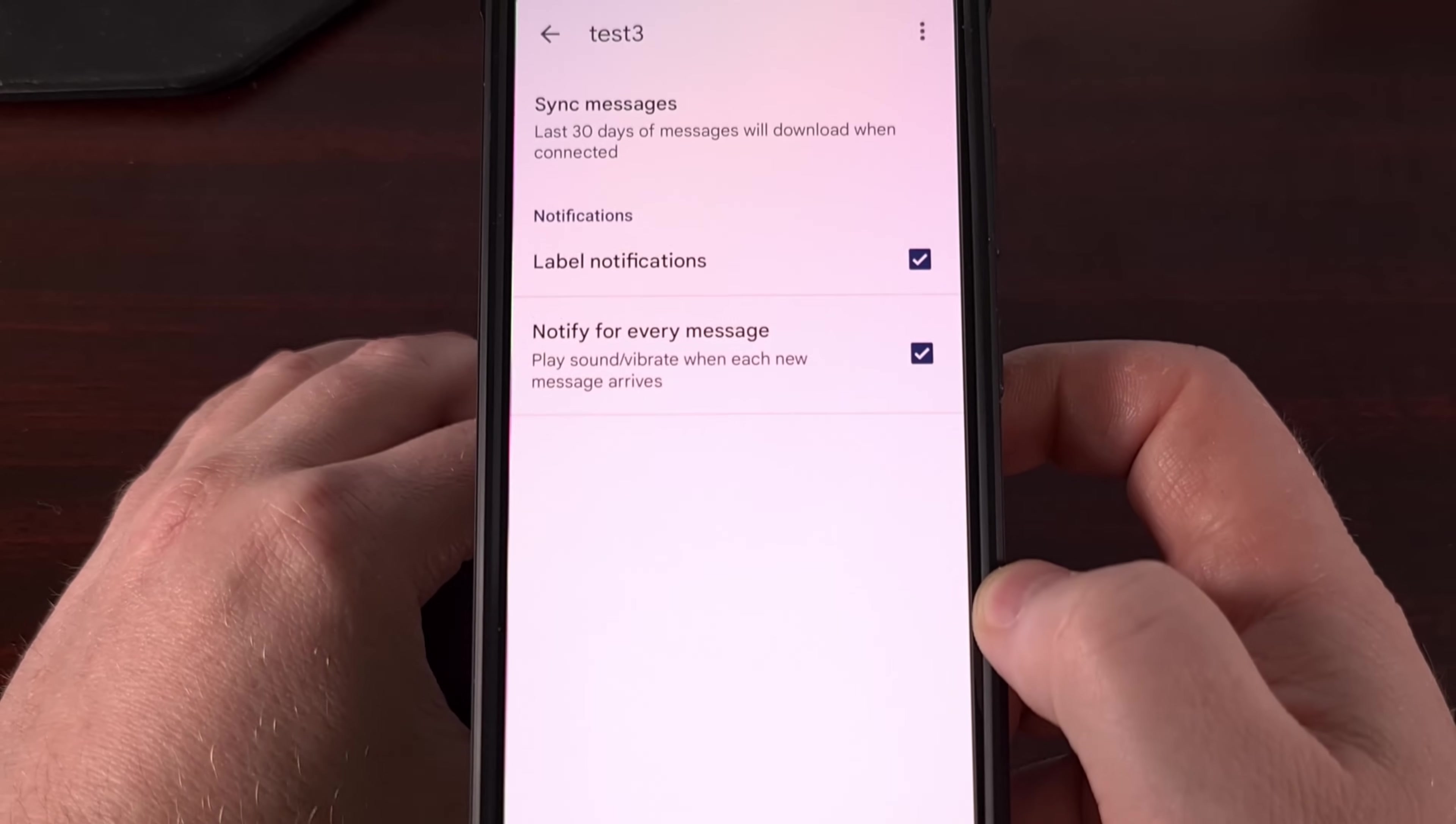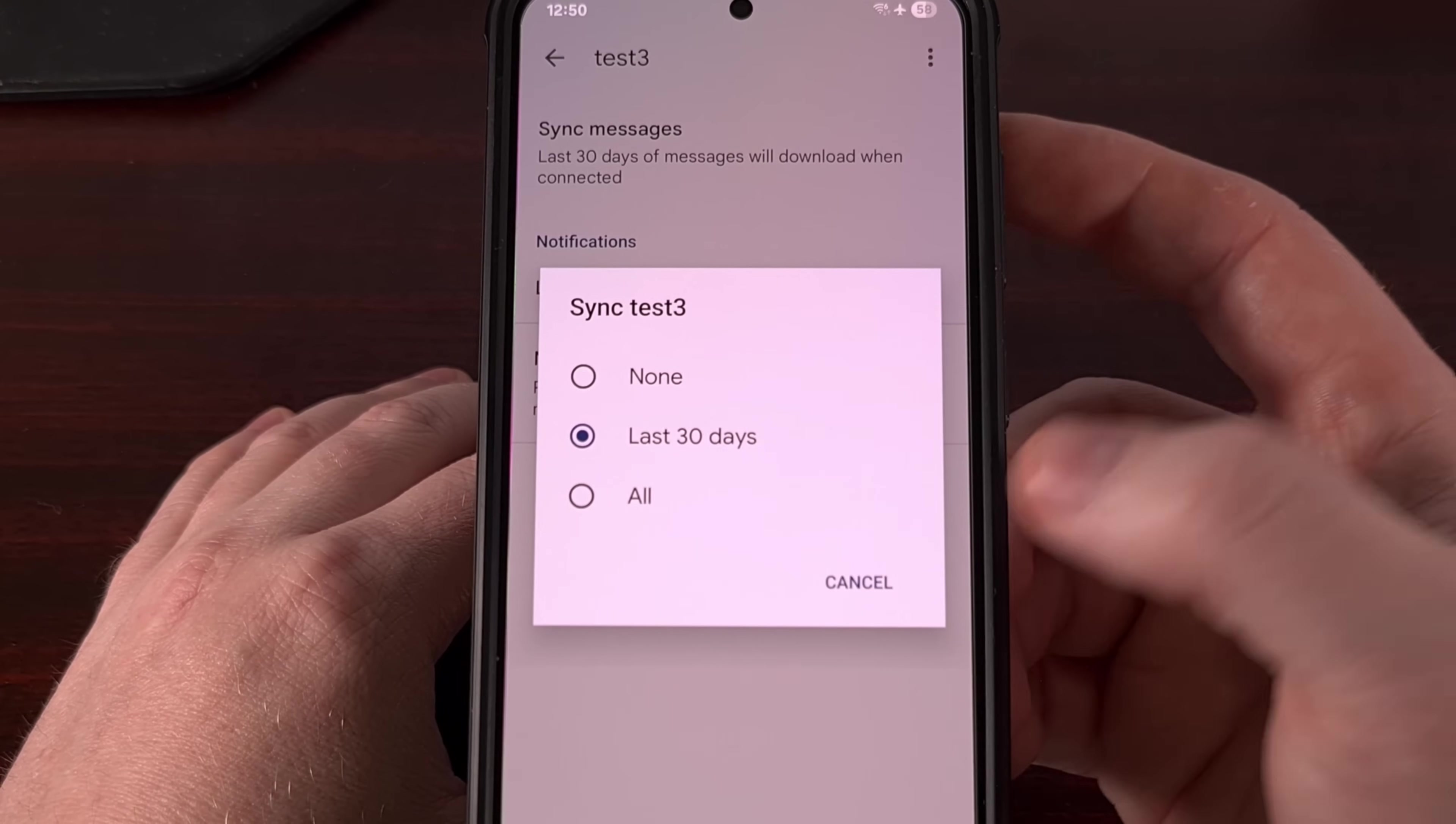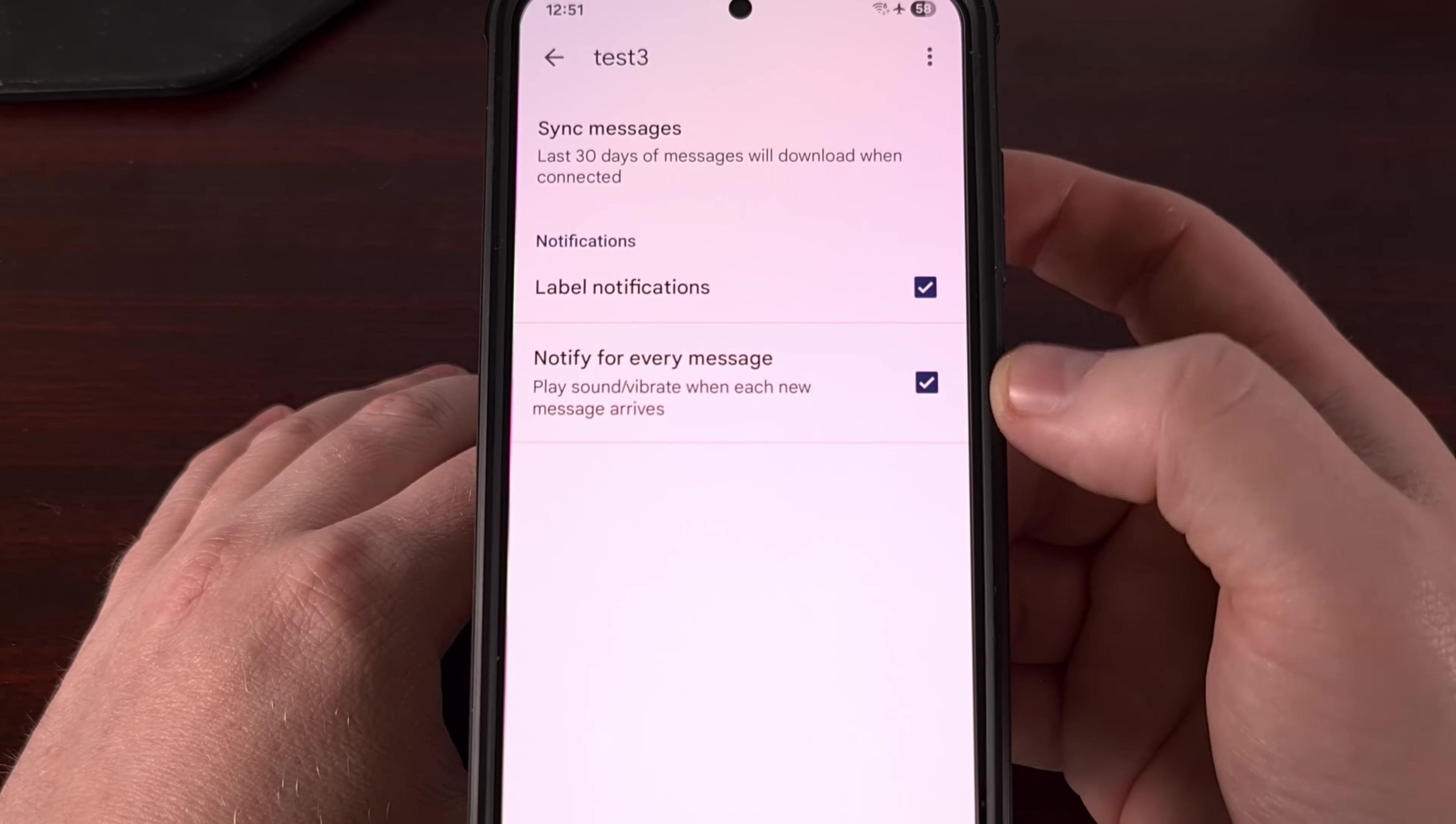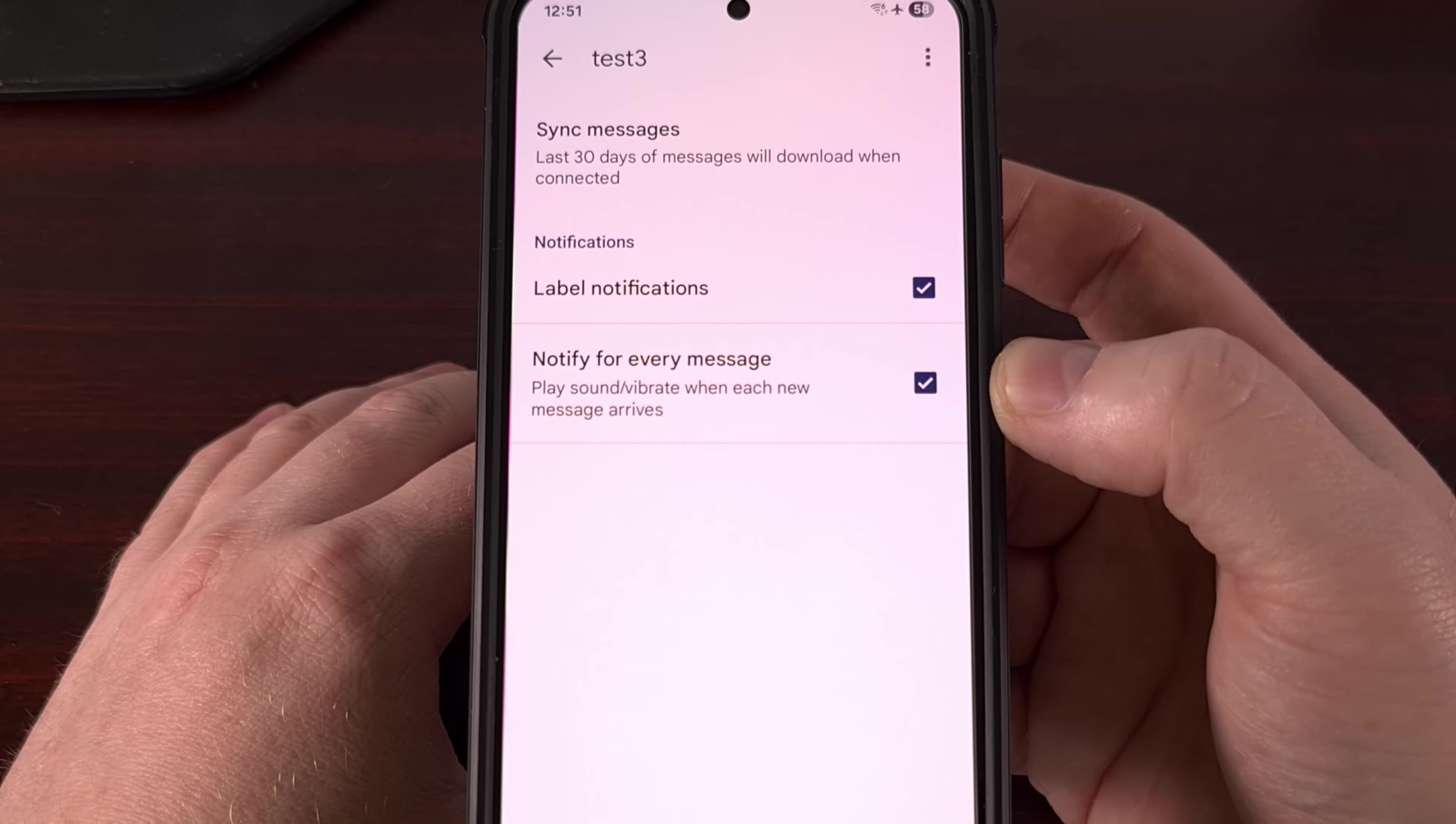The first thing that we need to do is make sure that we are syncing these messages. So you're going to tap on this option up here at the top, and then you can either sync the last 30 days, or you can sync all of them. It's up to you, as either of these two choices will work with the rest of this setup. Once you have sync setup, we're then going to enable both of these checkboxes. So we do want label notifications, and we want to be notified for every message in that label. So make sure both of these are checked.